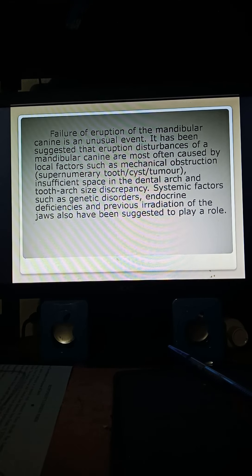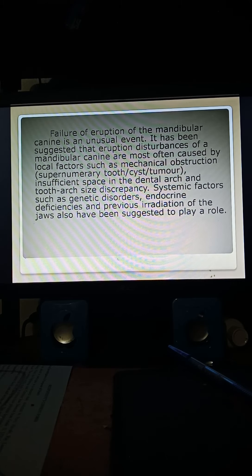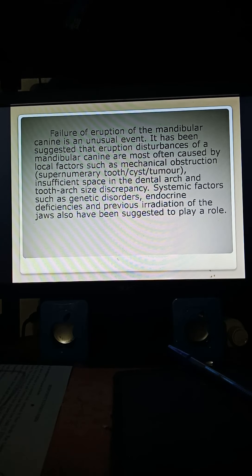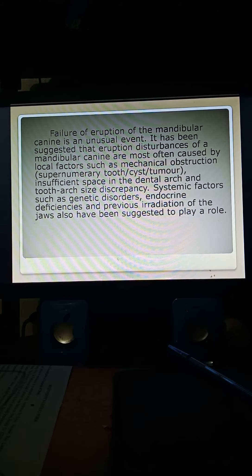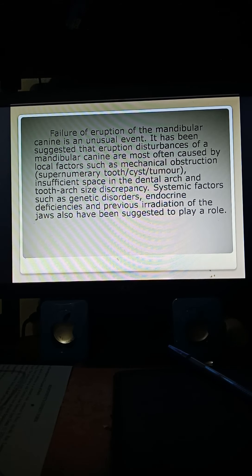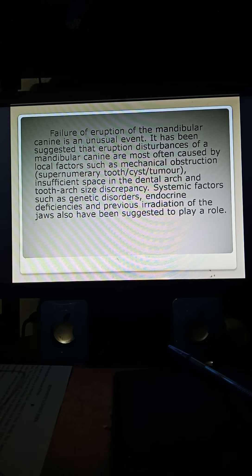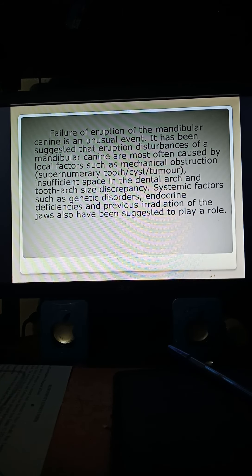Failure of eruption of the mandibular canine is an unusual event. Eruption disturbances of a mandibular canine are most often caused by local factors such as mechanical obstruction, insufficient space in the dental arch, and tooth-arch size discrepancy. Systemic factors such as genetic disorders, endocrine deficiencies, and previous irritation of the jaws have also been suggested to play a role.